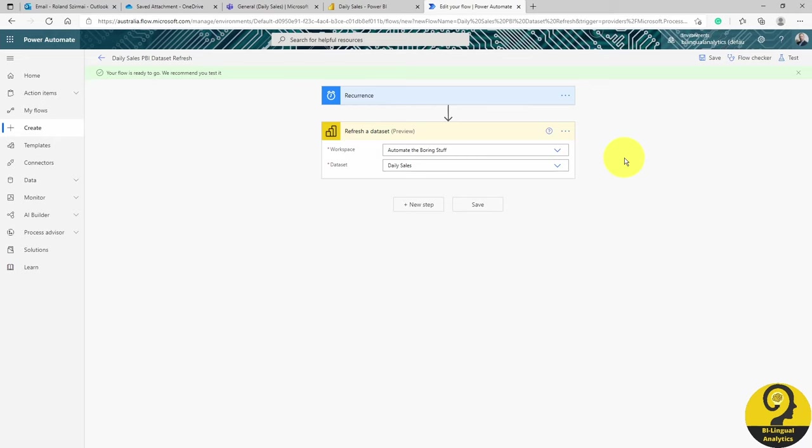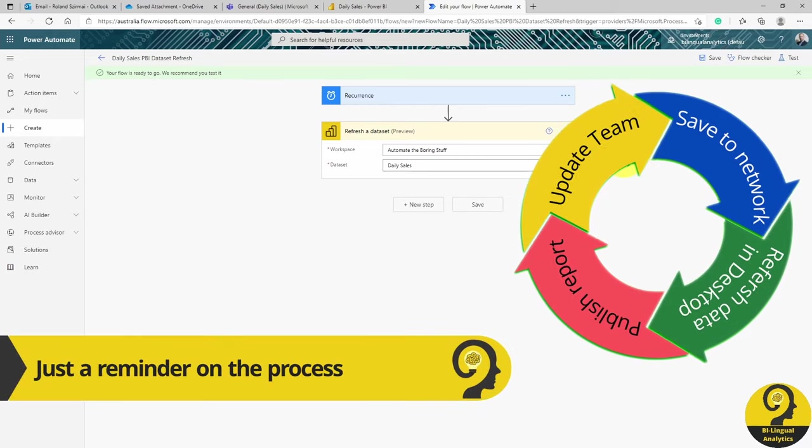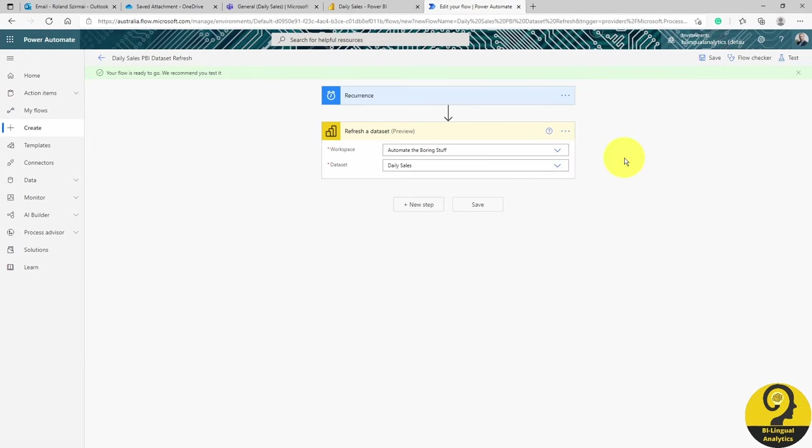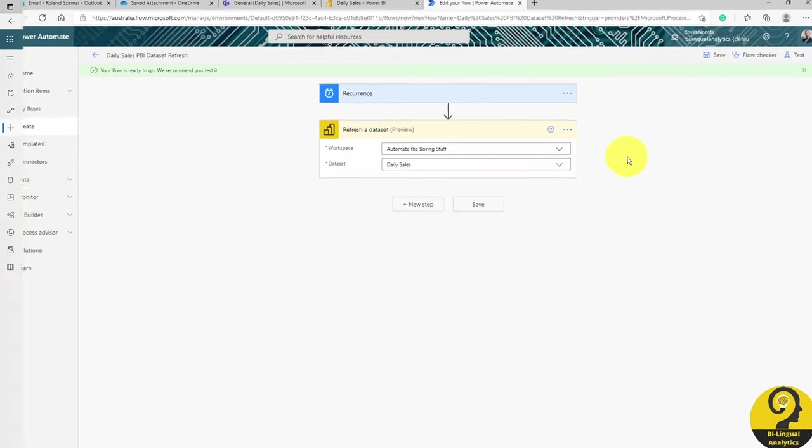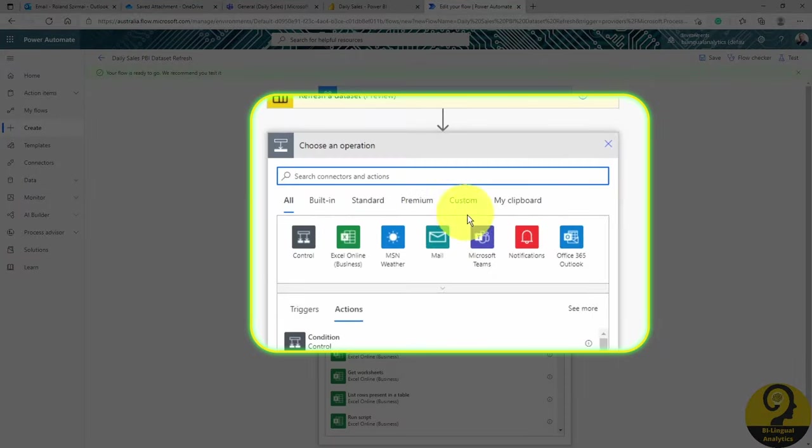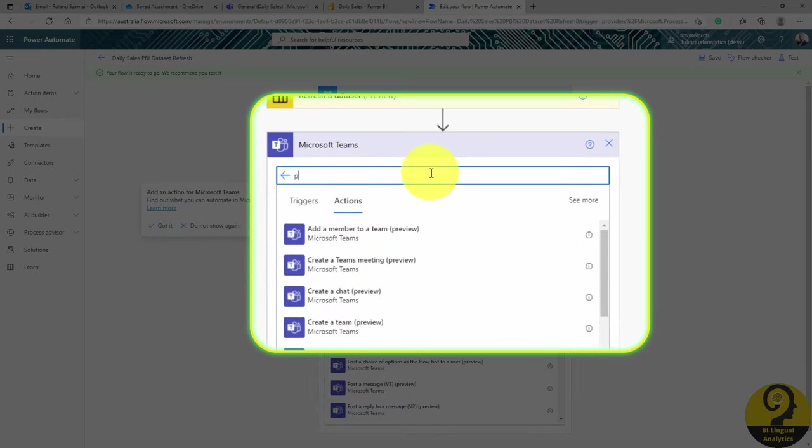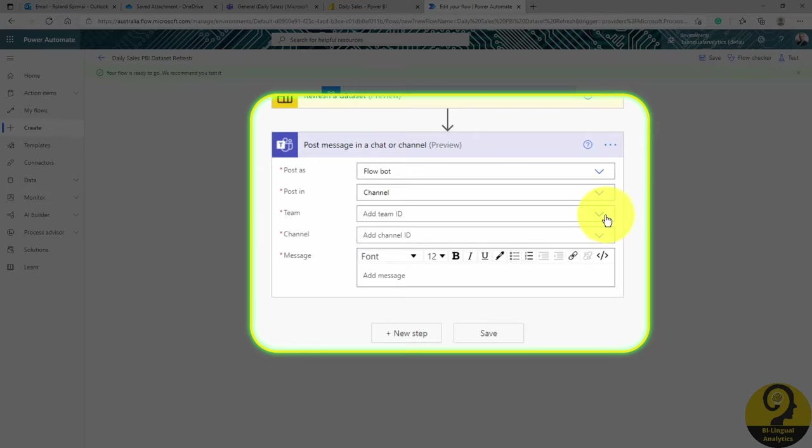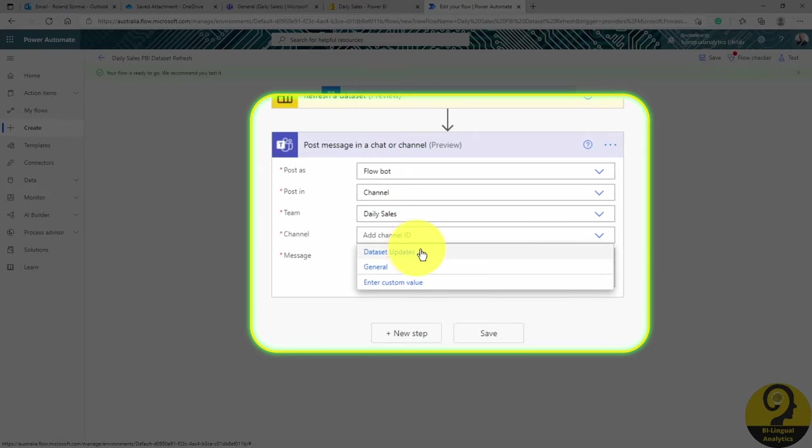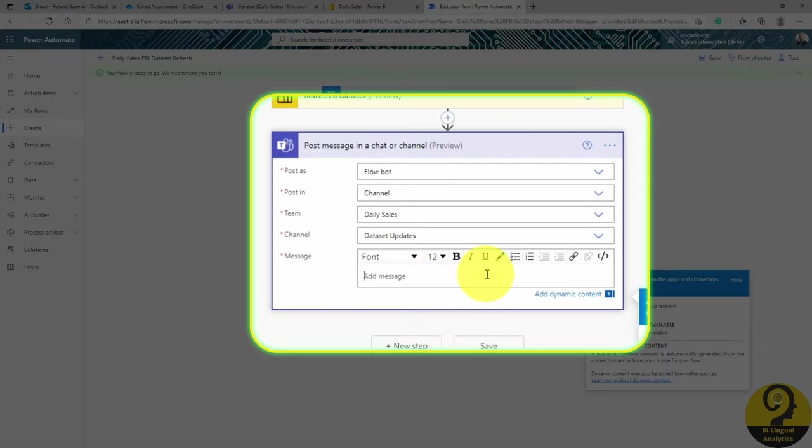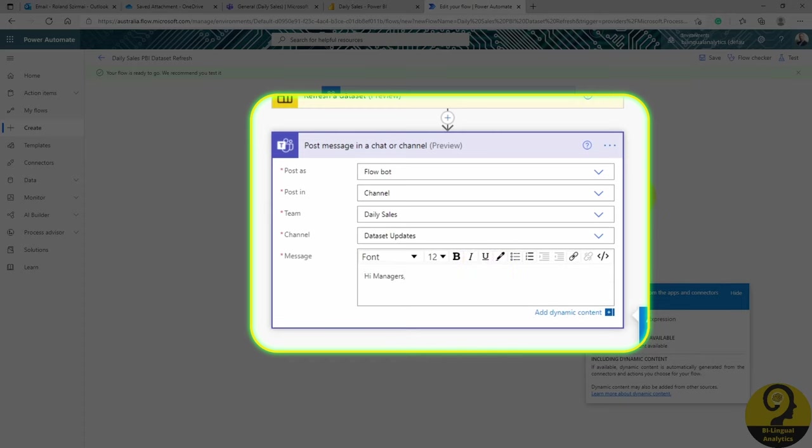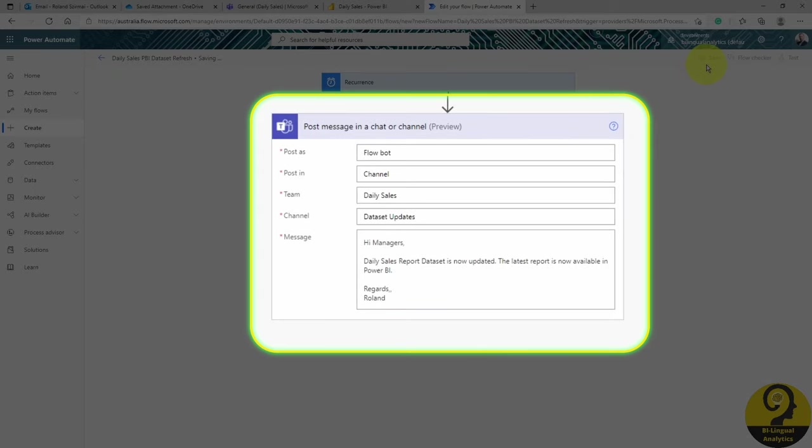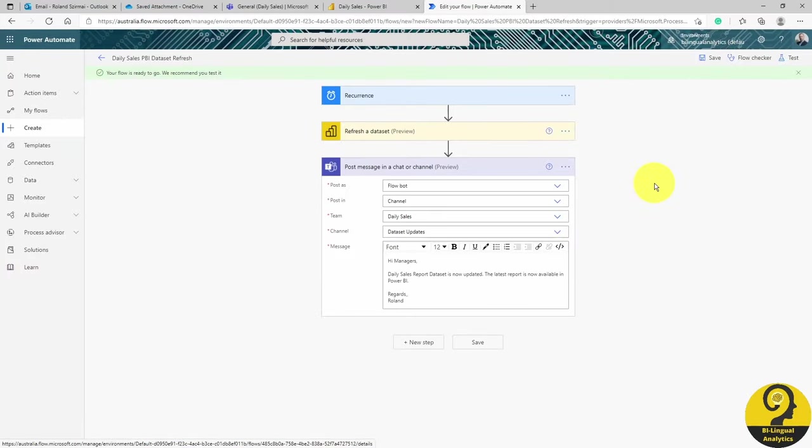We just need to let report users know that the dataset is updated, so the next morning when they log in, they can be sure that they are looking at the updated figures. So quickly set up another Teams post, but this time, we are going to post to a Teams channel. And now, let's see the whole automation running smoothly, triggered by a new Daily Sales file, sent by Bill.